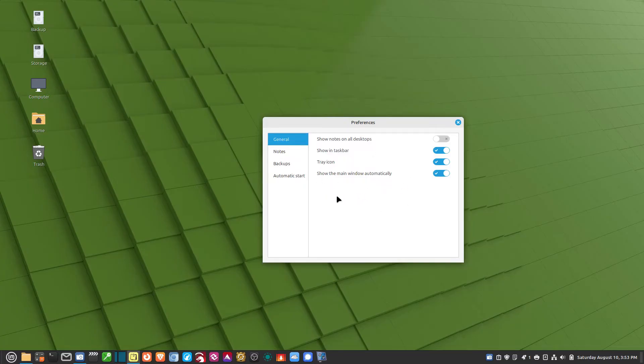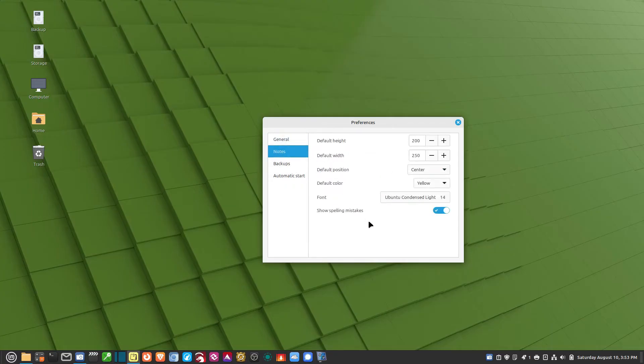This is just my settings. You can change them, whatever your preference is. On the left, you have Notes. You can change the size. If I want to make the notes big or small, I can change it here.